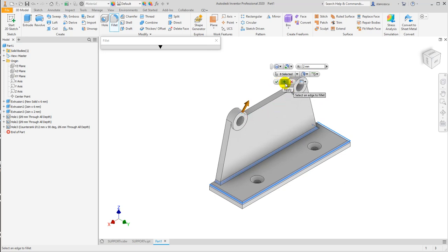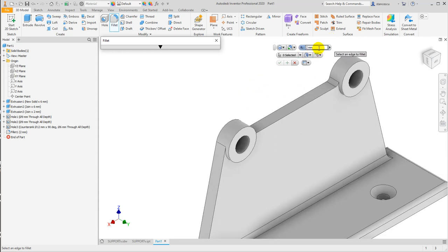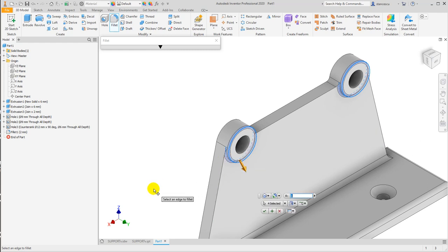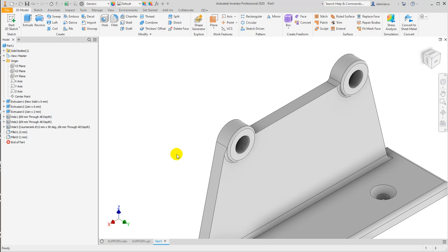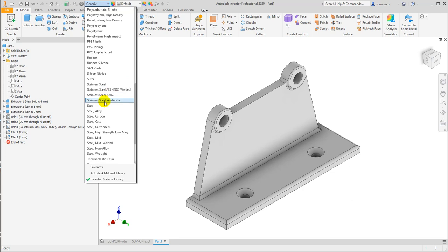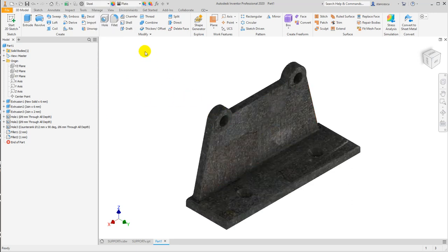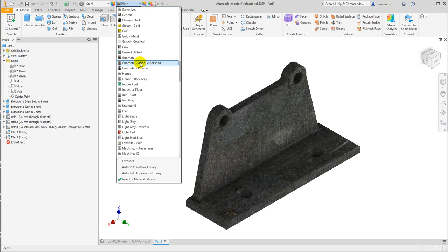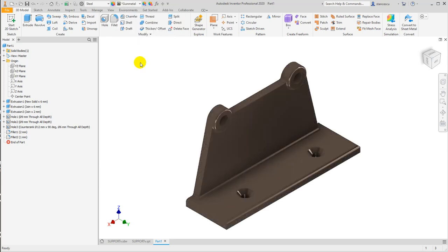More than this, we'll put also 1 millimeter fillets on this, this, this and this. Okay, that's all. Let's choose the material: steel, but not with this aspect. Generally the aspect is gunmetal anti-polish — you will be very comfortable with this kind of aspect.